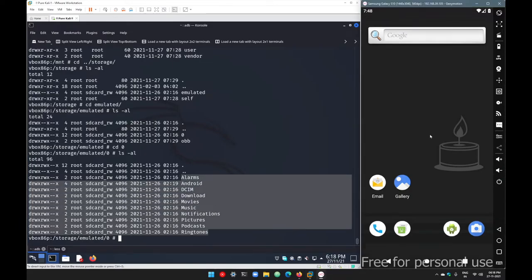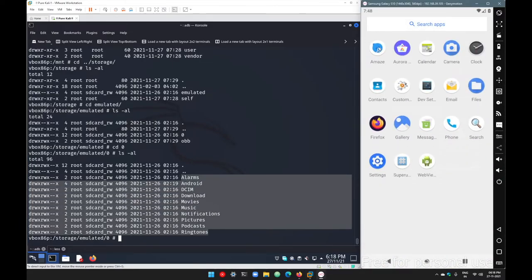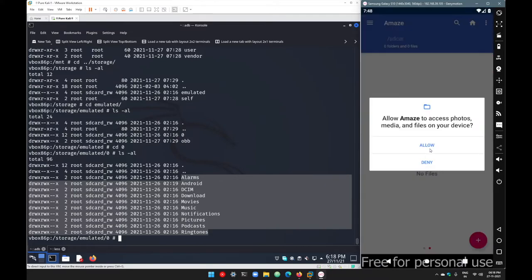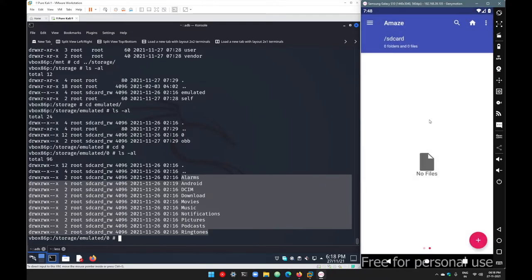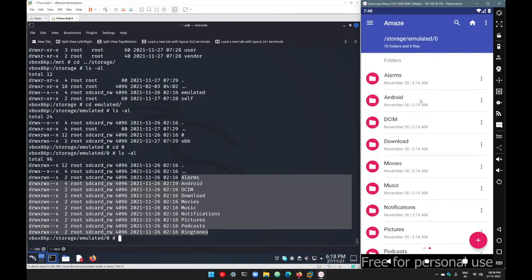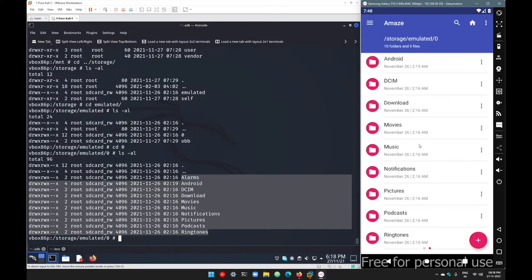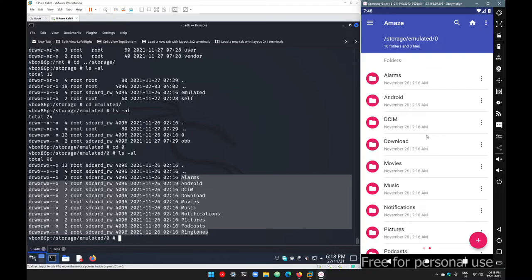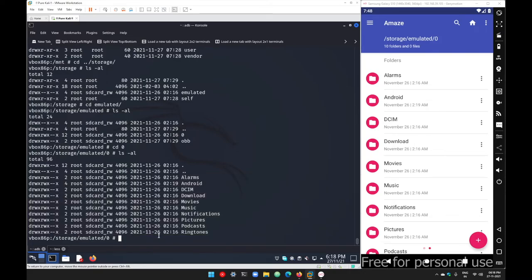If you simply go with a file manager like Amaze and allow access, all those files and folders are listed. By default, if your device is not rooted, only this particular location will be available to the user. But if the device is rooted, the user can access almost all the folders.